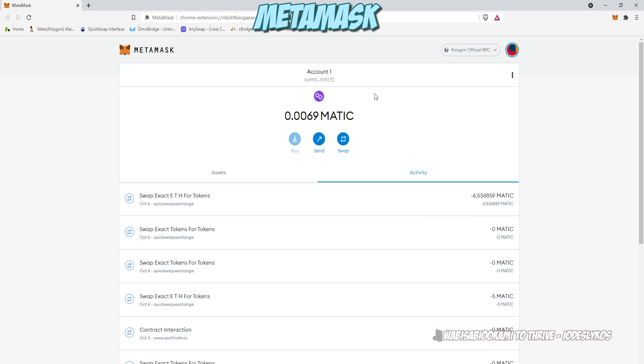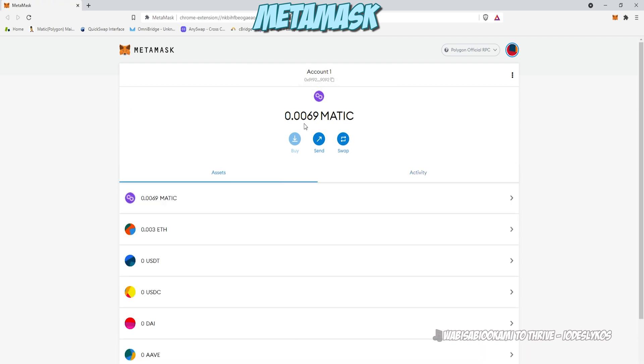They actually increased the base MATIC fee on Polygon this week. This was a developer decision that they pushed on the validators. And now it costs a little bit more. So instead of two cents, it costs three cents. But we need a little bit more MATIC in our wallets.